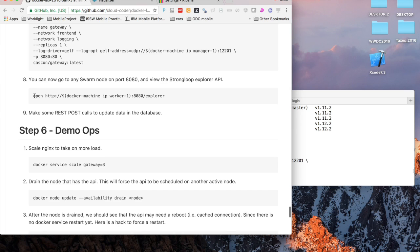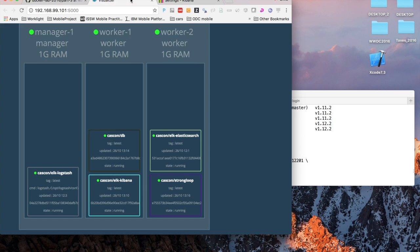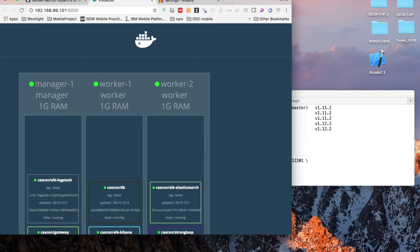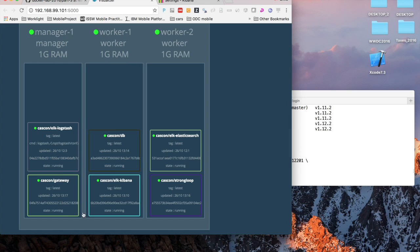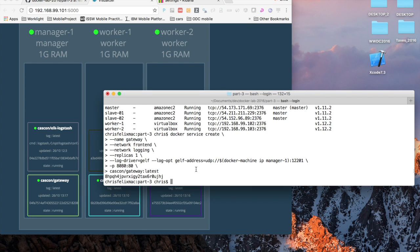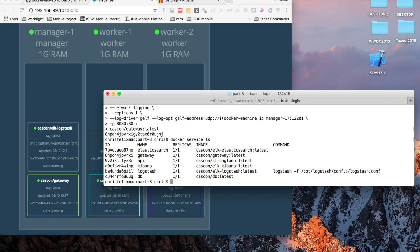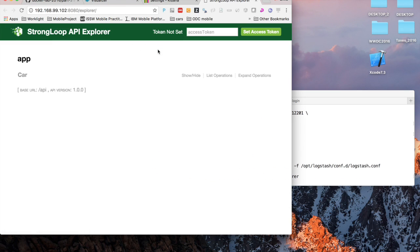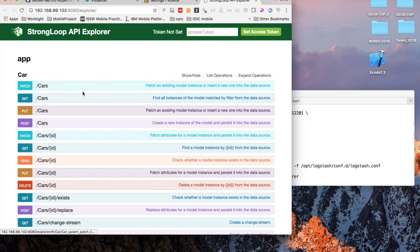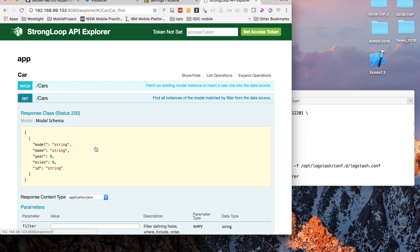Now that our application is running we should be able to go to the StrongLoop explorer to take a look at our RESTful services. Since we exposed the port ingress, well actually in StrongLoop we didn't. We exposed port 3000 just to the internal overlay network. But on the gateway on Nginx we did expose port 8080. If I go to port 8080 on any node, worker 1, worker 2 or manager 1, I should see this StrongLoop explorer API.